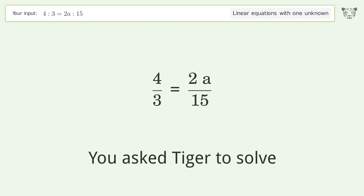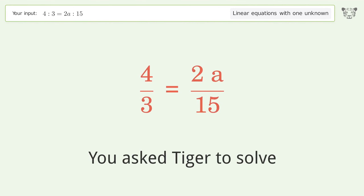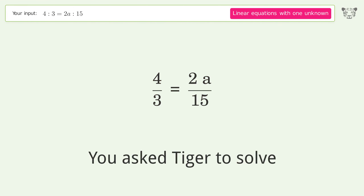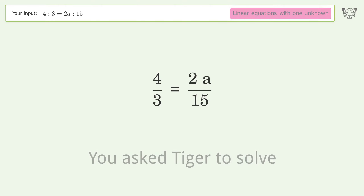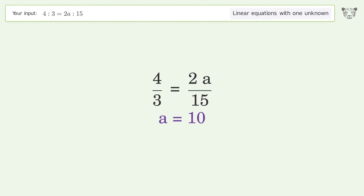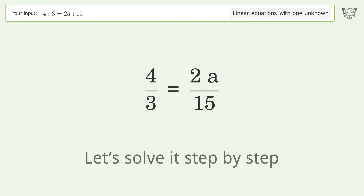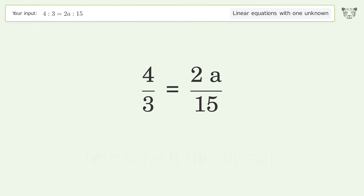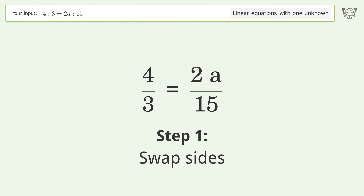Tiger Algebra solves this linear equation with one unknown. The final result is a equals 10. Let's solve it step by step. First, swap sides.